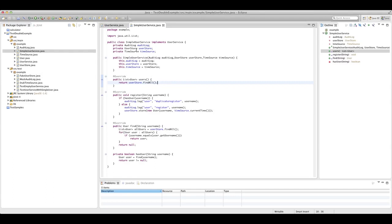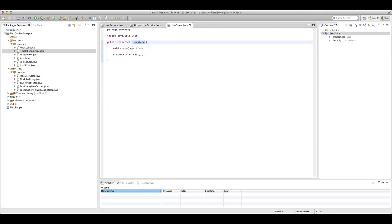Our user store interface has two methods on it: it allows us to store a user, and it allows us to get a list of all users back. If this was sitting behind a real database, we'd have a number of operations on here — we might want to find a user by some kind of status flag, or by other properties.